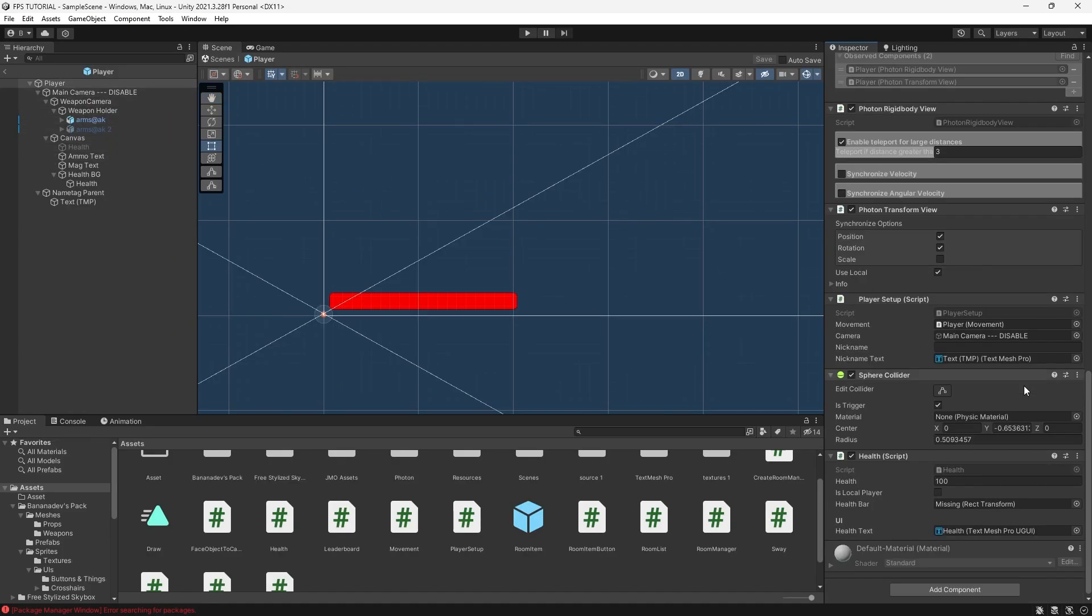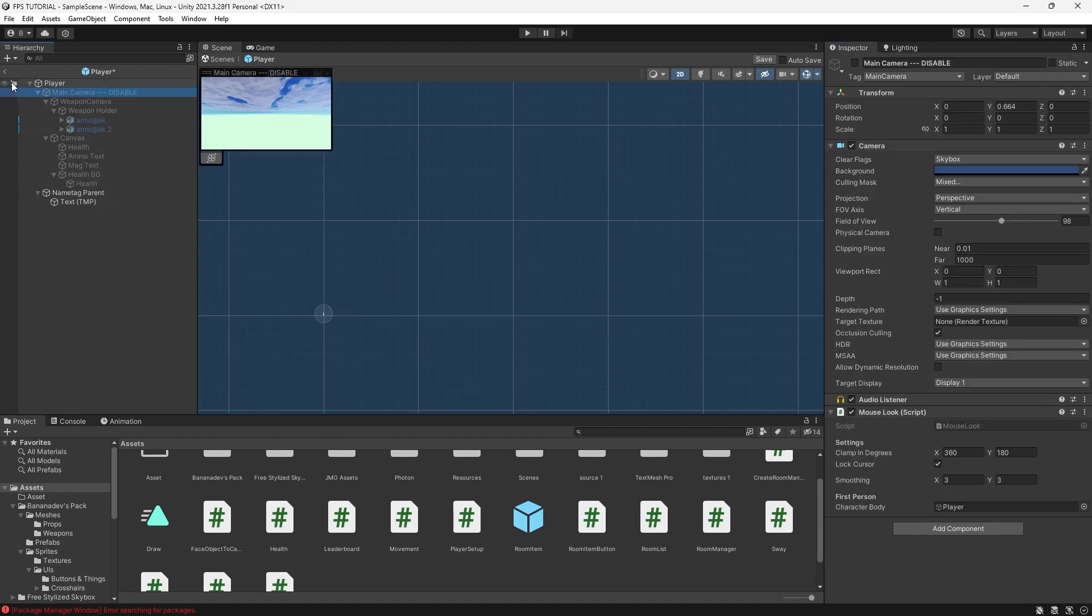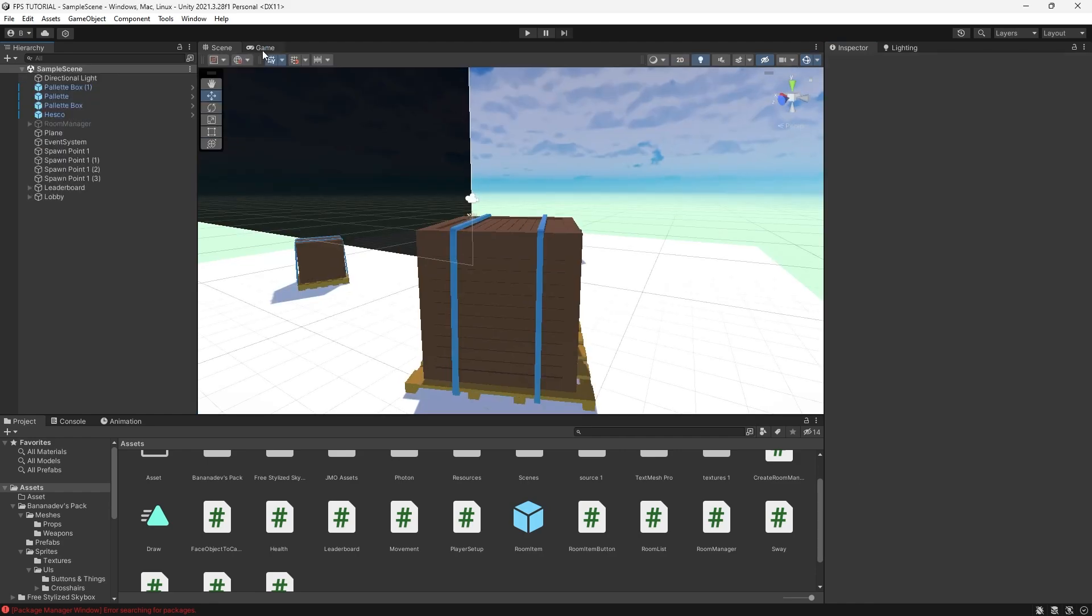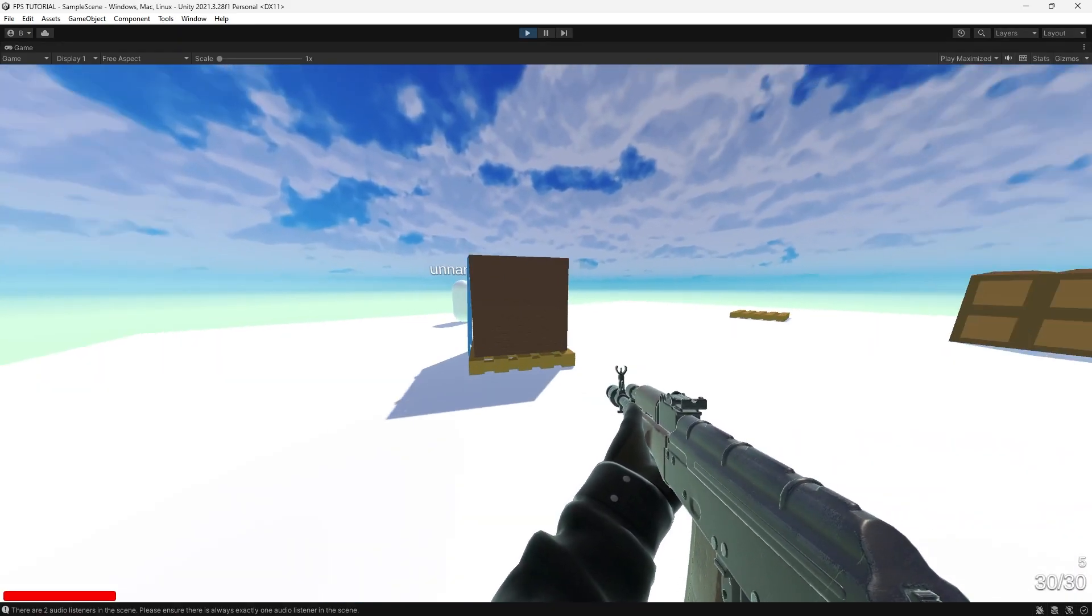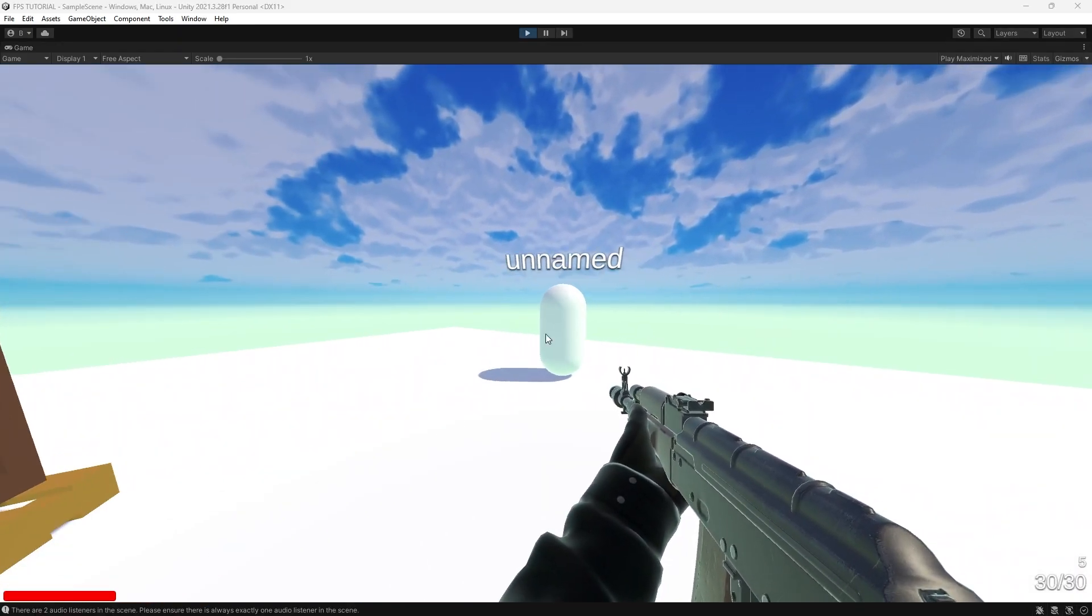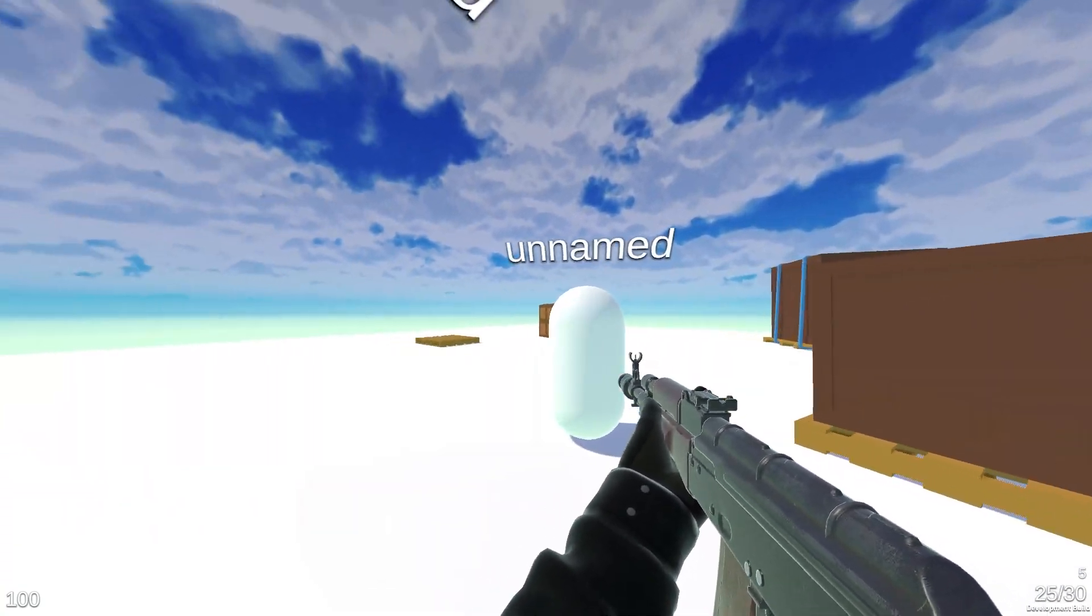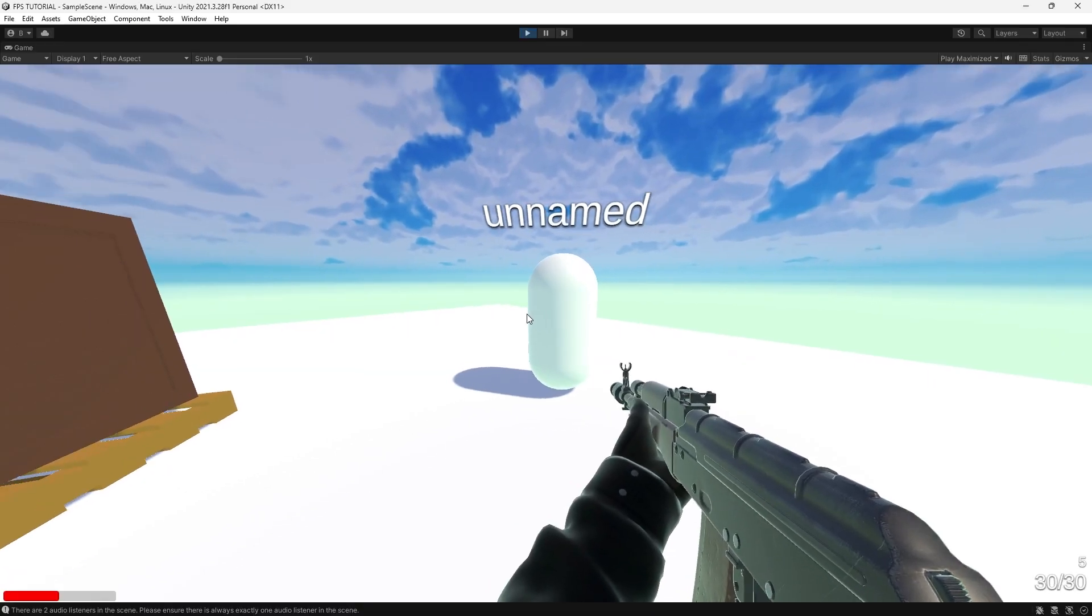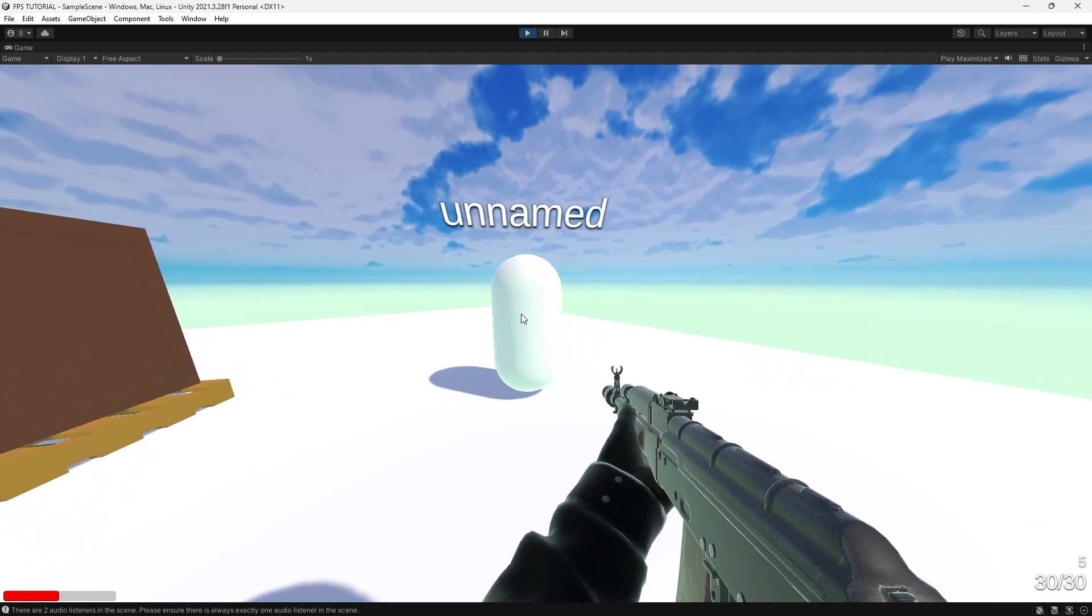Now in your health script, just drag in your health as a rect transform. Cool, so we have our healthbar in the bottom left corner. You can make it bigger if you want or not. Say it will take damage. And our healthbar decreases.